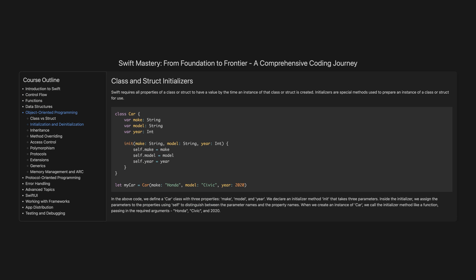Initialisation and de-initialisation. Swift requires all properties of a class or struct to have a value by the time an instance is created. Initialisers are special methods used to prepare an instance for use. In the above code, we define a Car class with three properties: make, model, and year. We declare an initialiser method init that takes three parameters. Inside the initialiser, we assign the parameters to the properties using self to distinguish between parameter names and property names. When we create an instance of Car, we call the initialiser like a function, passing in the required arguments Honda, Civic, and 2020.